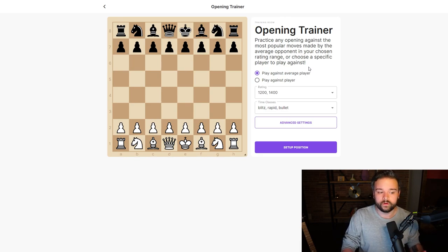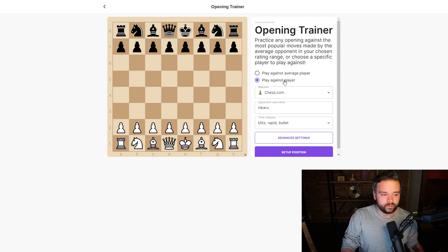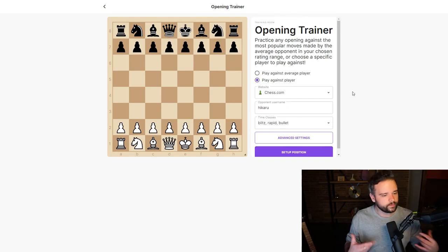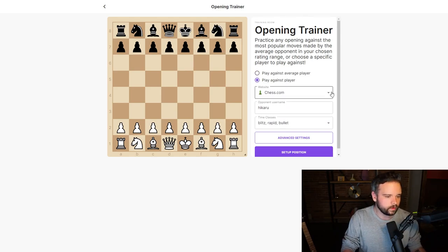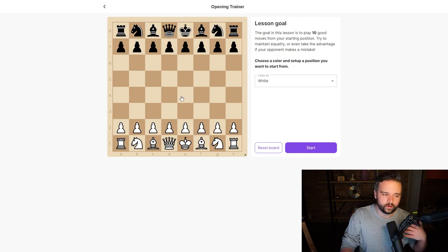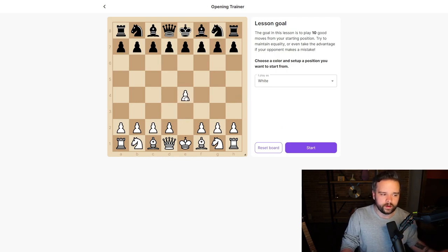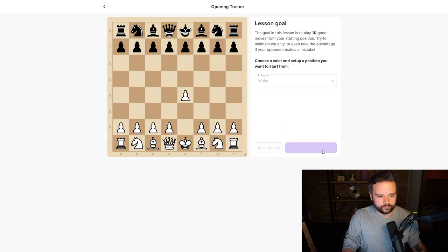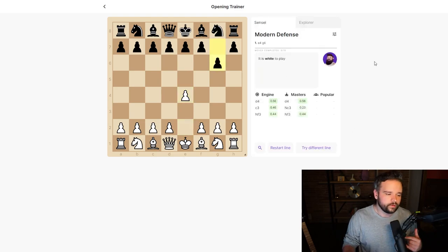What you can do is hit 'play against player,' enter their username, and hit 'setup position.' Let's say we want to see how this player would react against an e4 opening. We can just hit start.